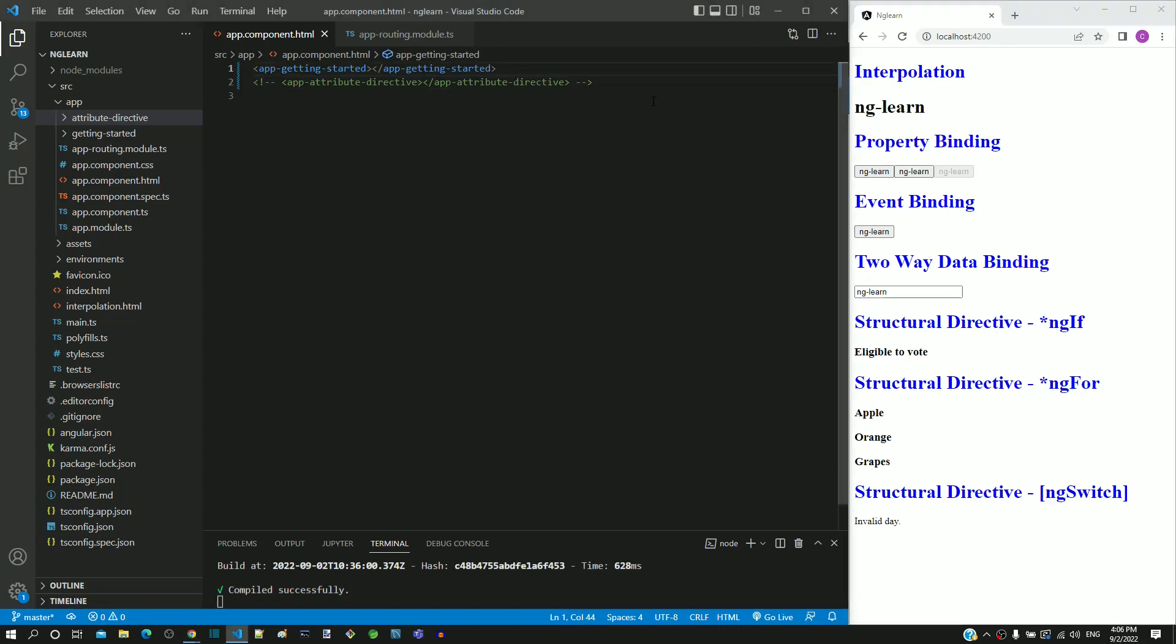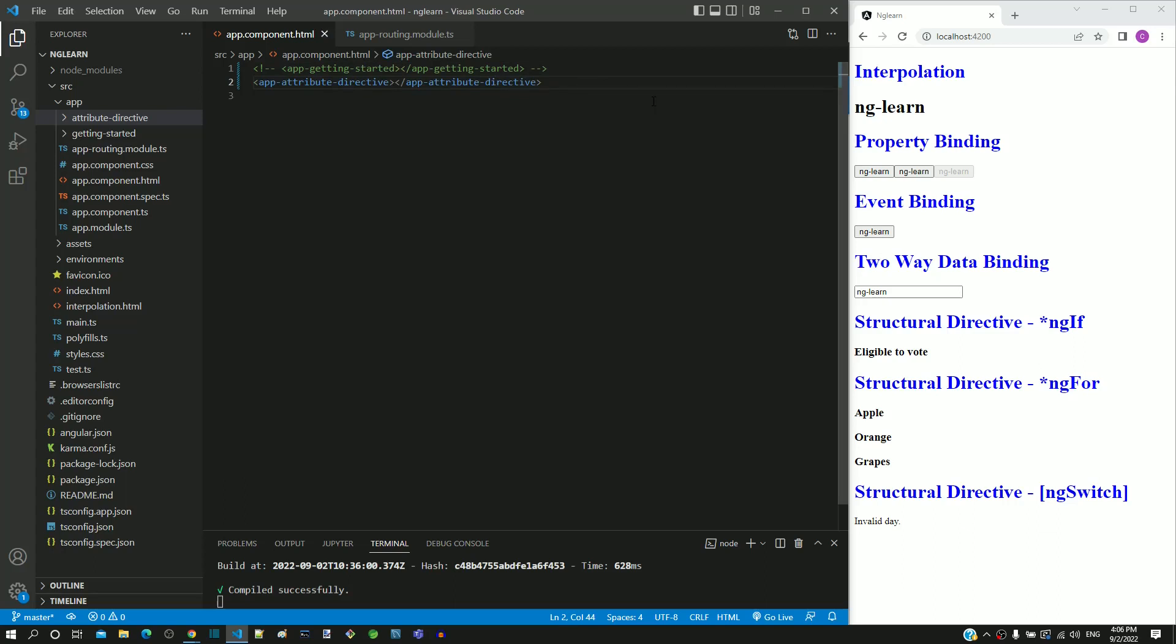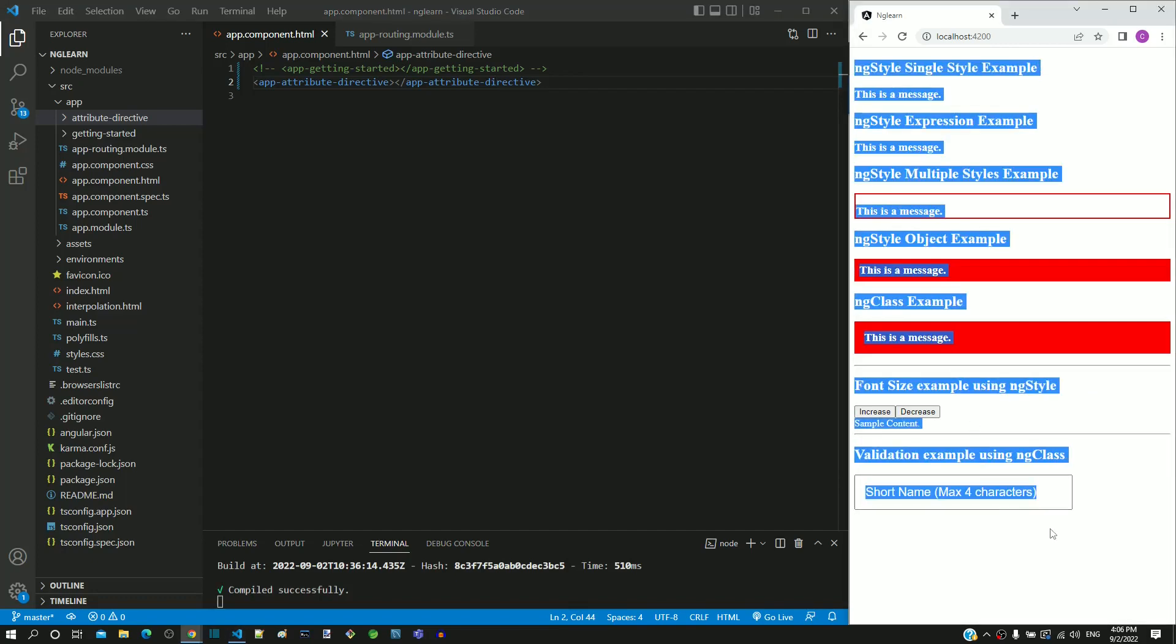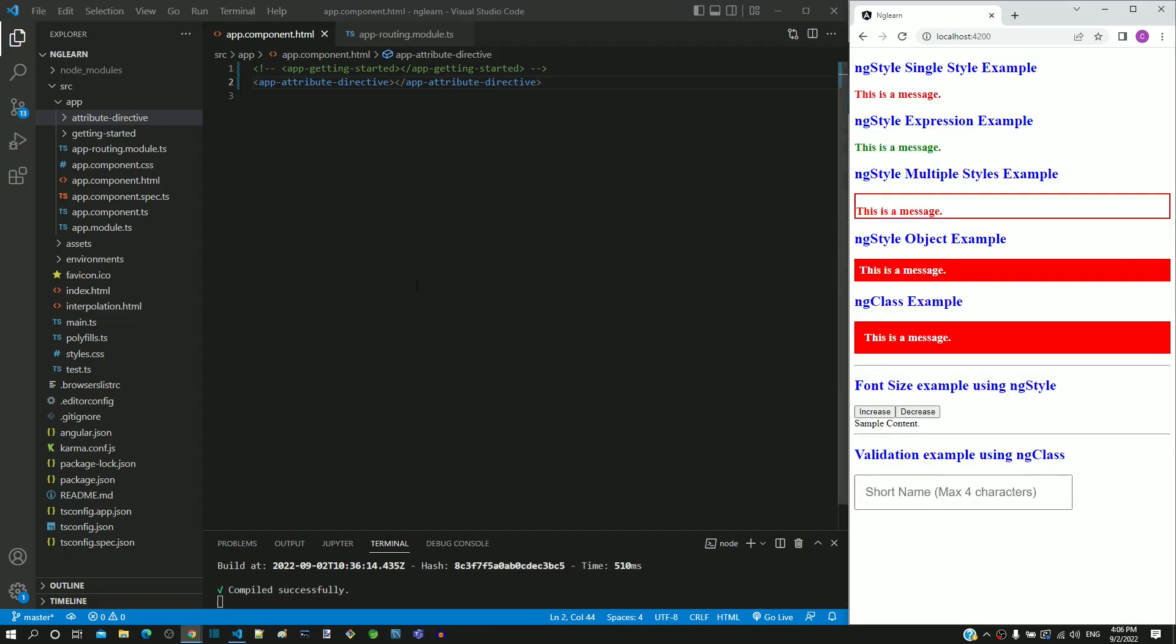Let me now swap the comments in app.component.html and save the file. After the page reload, we can see the content of Attribute Directive Component displayed.